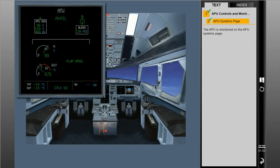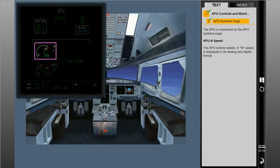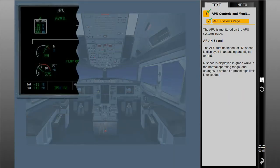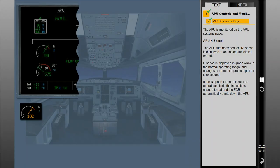The APU is monitored on the APU systems page. The APU turbine speed, or N speed, is displayed in an analog and digital format. N speed is displayed in green while in the normal operating range, and changes to amber if a preset high limit is exceeded. If the N speed further exceeds an operational limit, the indications change to red, and the ECB automatically shuts down the APU.